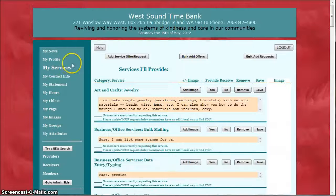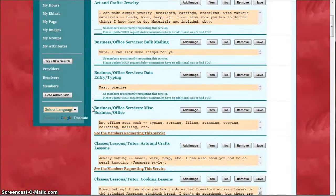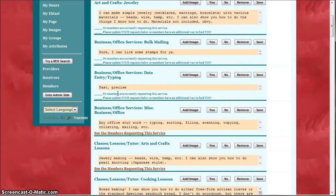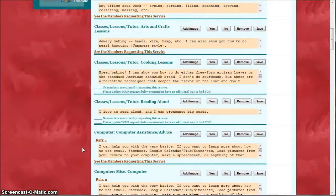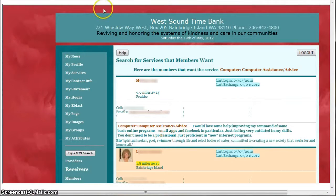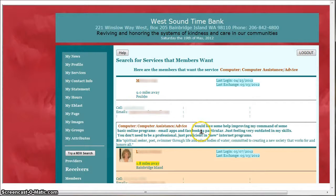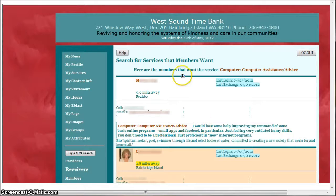In this list of services that you've offered, you can see underneath whether or not there are members requesting that service. If there are some, there will be a link and if you click that link it'll take you to a list of those members with their location, their contact information, their bio, and some more description about what exactly they're looking for.